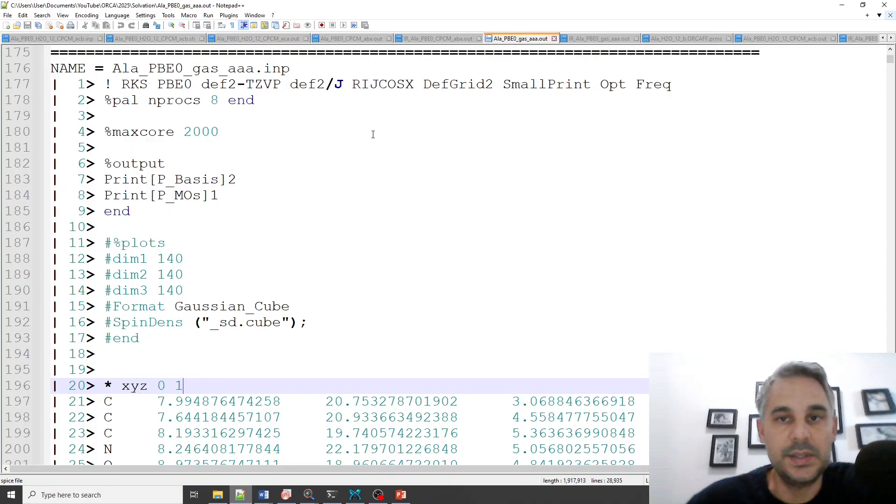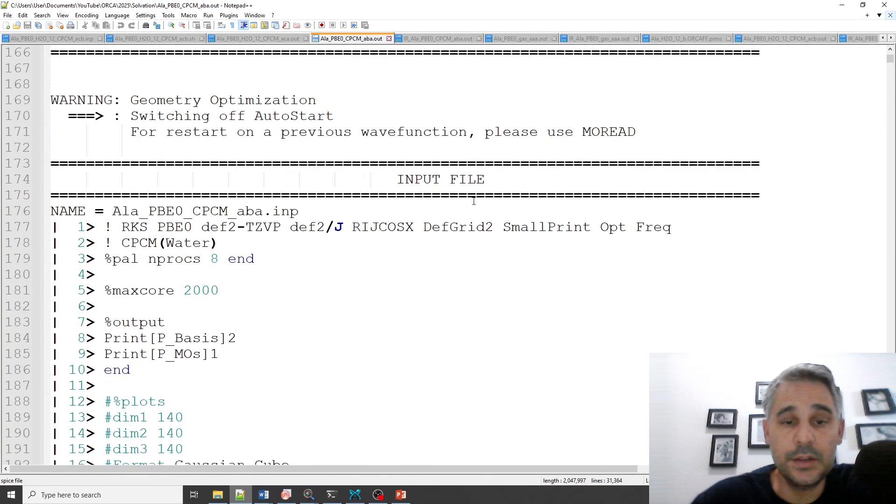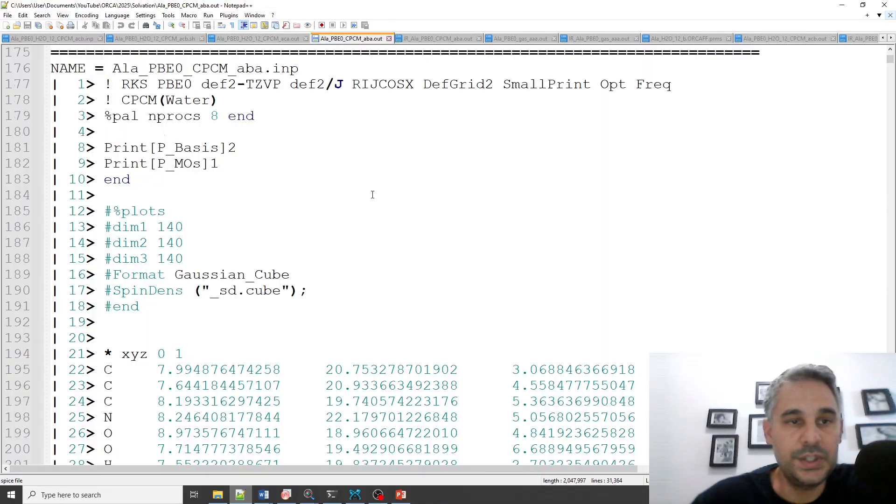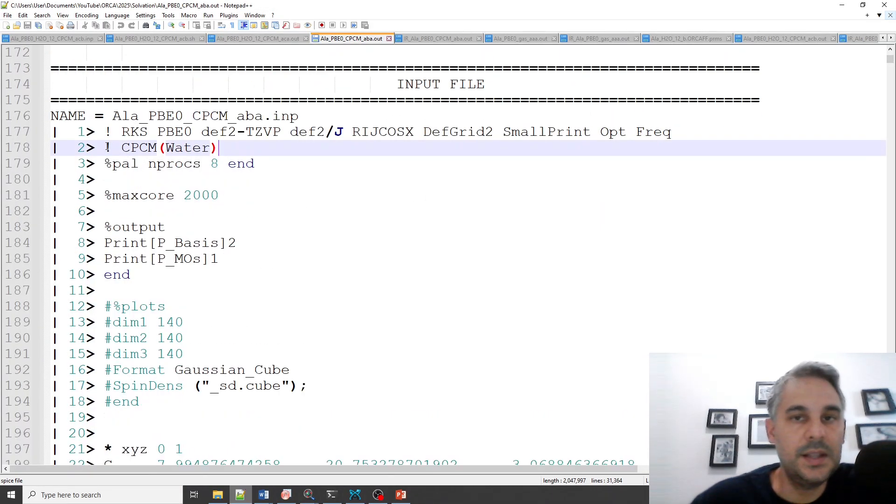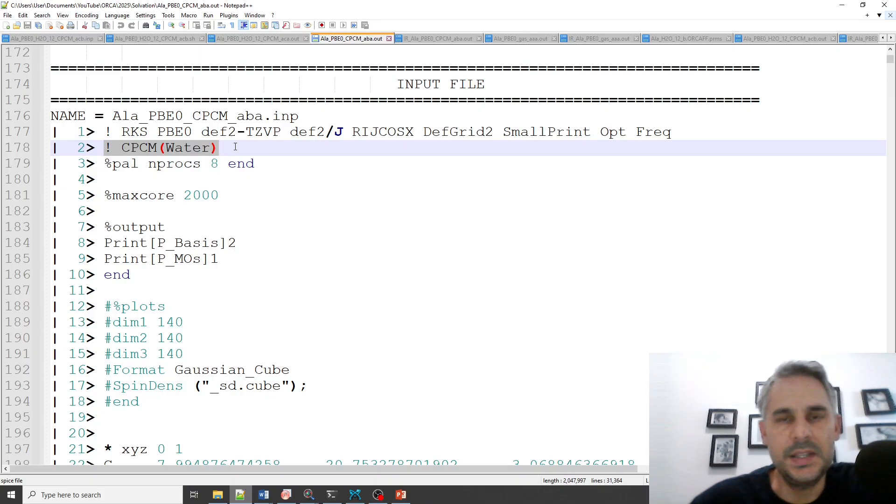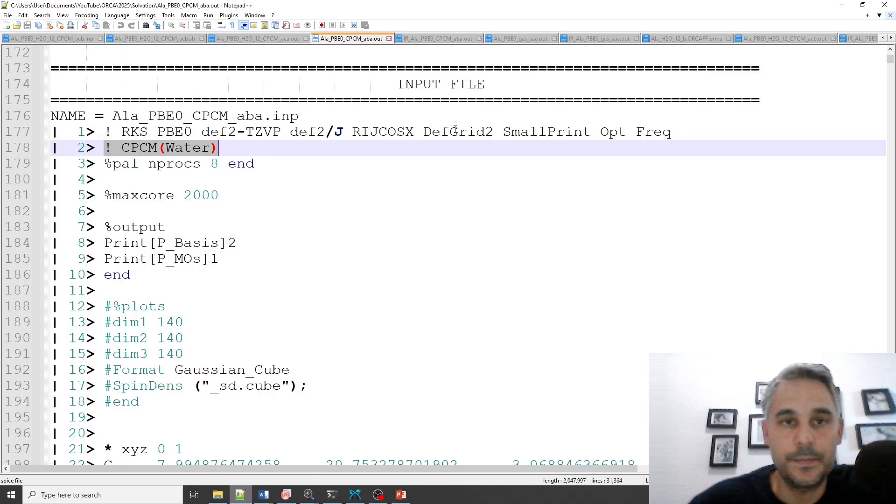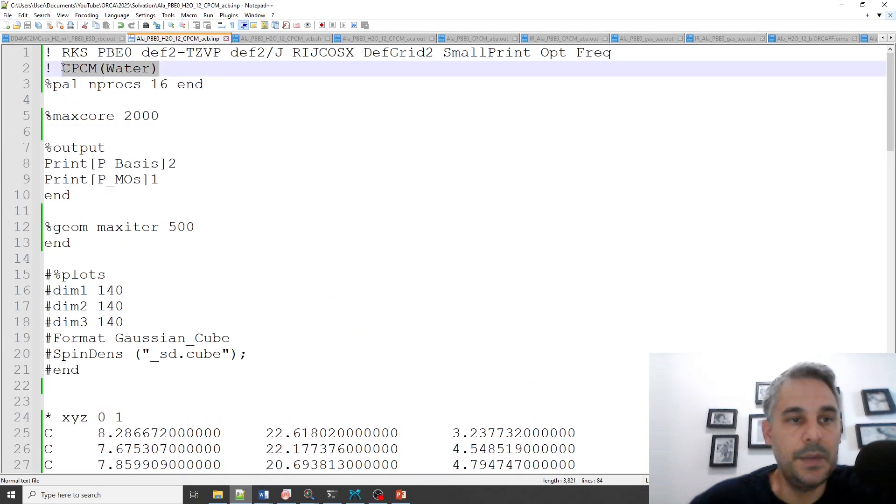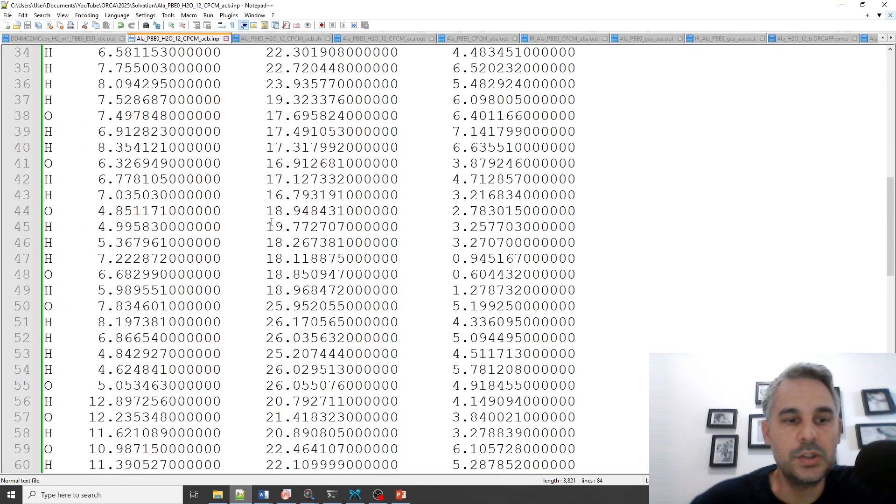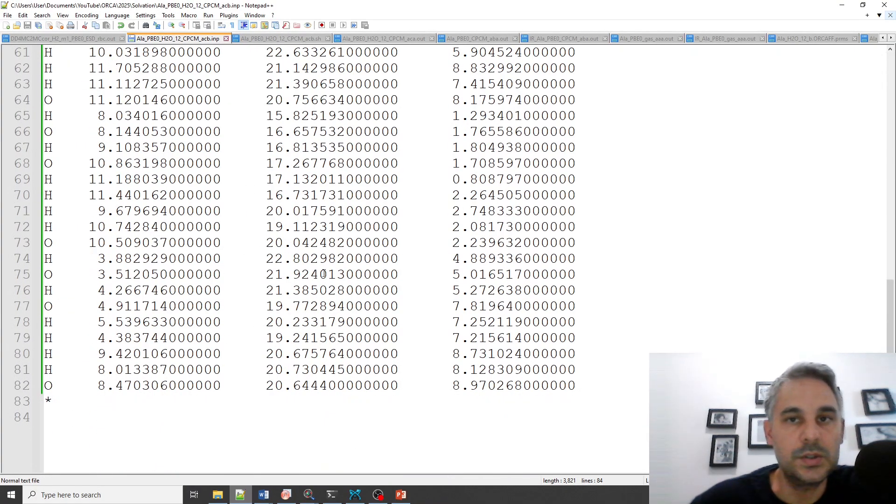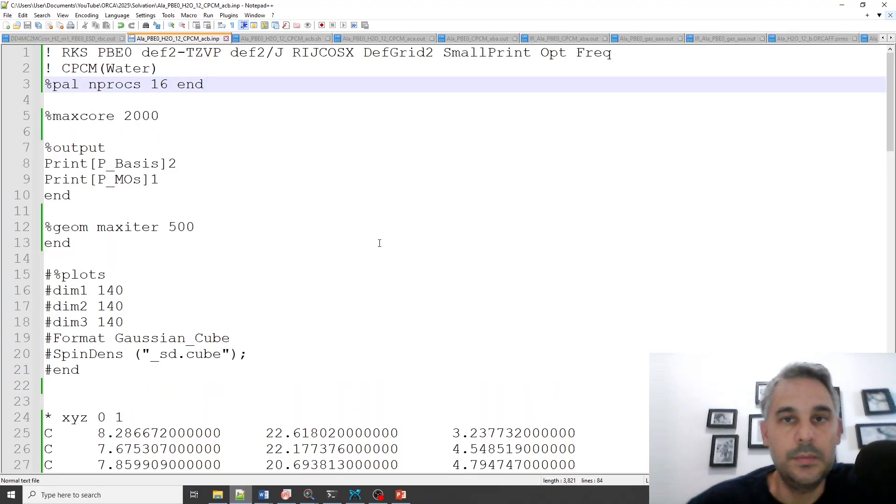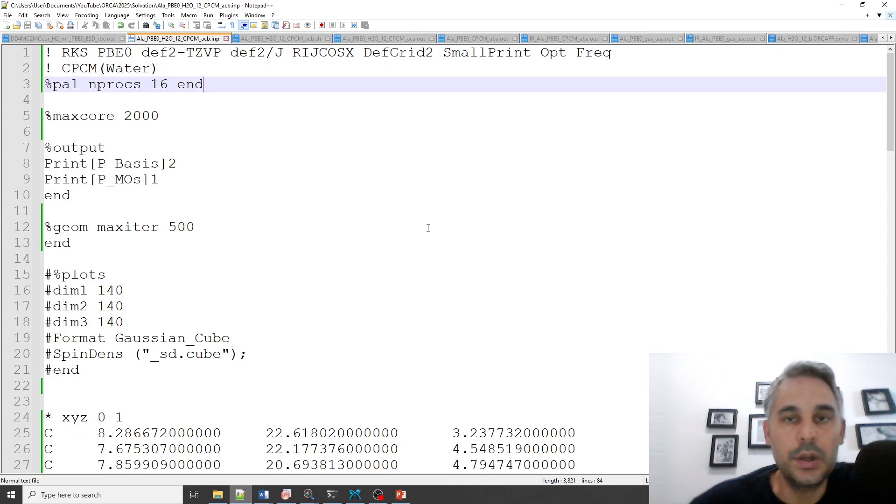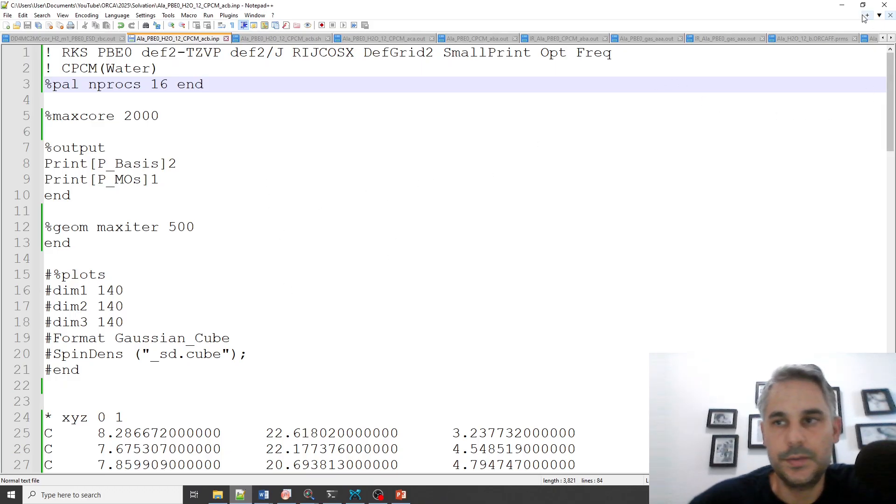Here I did another calculation which is the same as before except that I added the CPCM model to model the implicit solvation by water. And here this is the last calculation that contains the implicit water solvation but also contains the different water molecules. I added the water molecules manually more or less close to the alanine molecule and let ORCA optimize the structure. So that's the main difference between the three calculations.